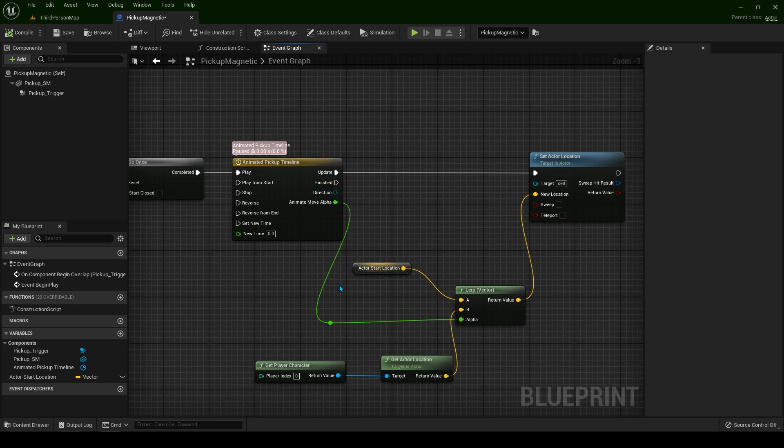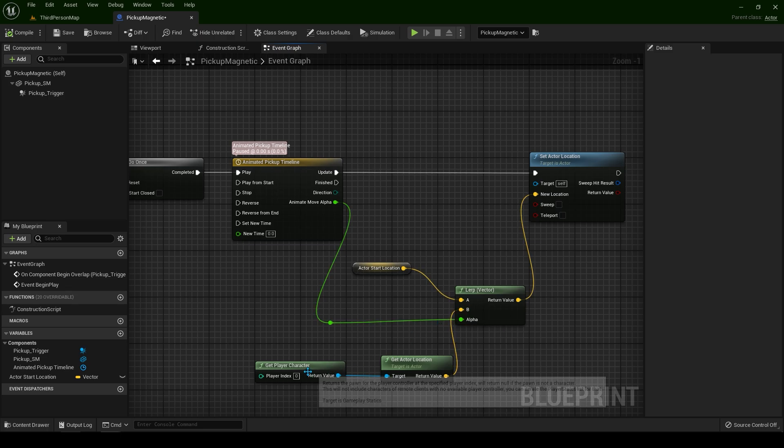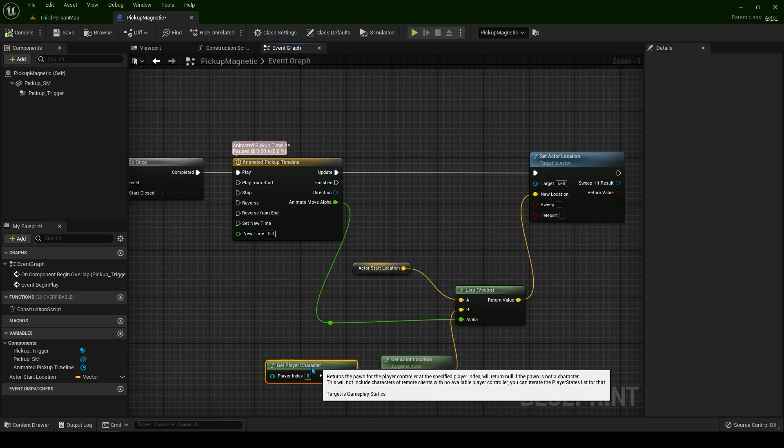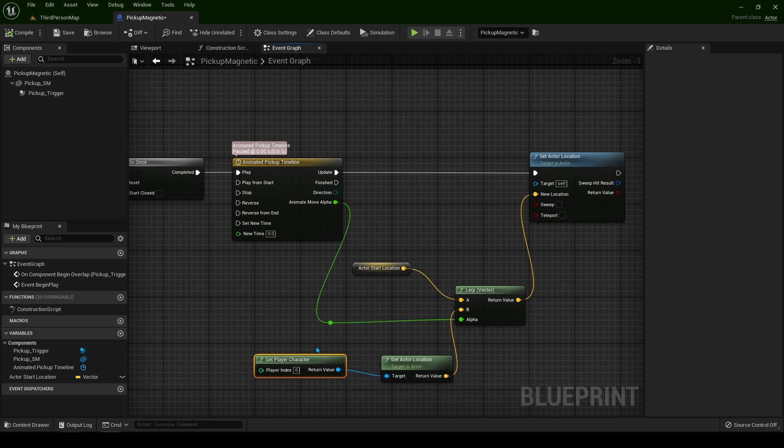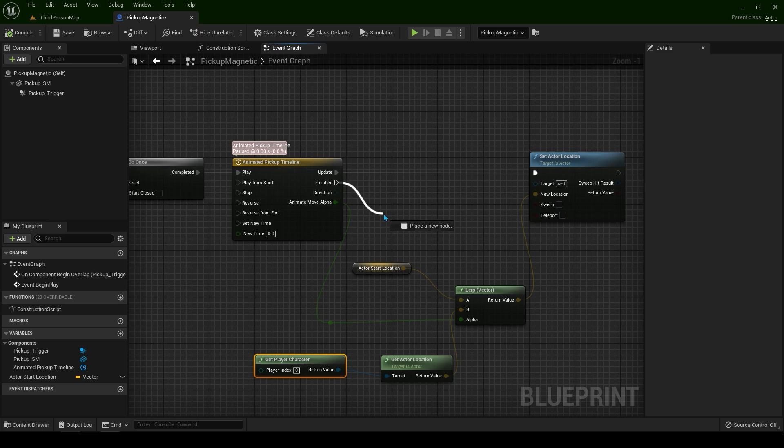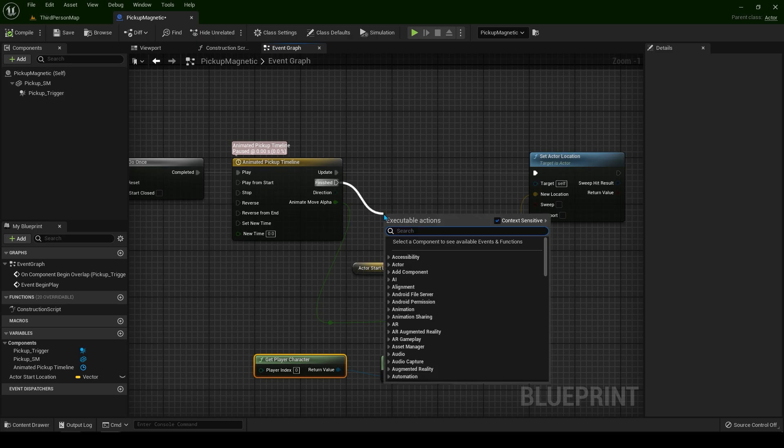Which means when the actor reaches point B, which is our player character, we're going to destroy the actor. Let's first type print string.